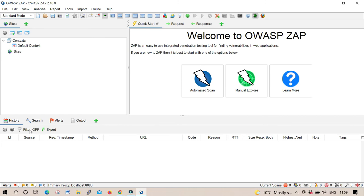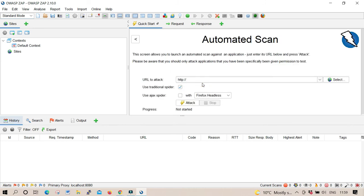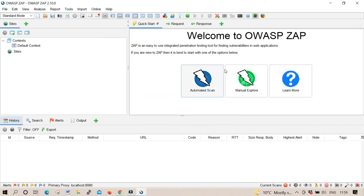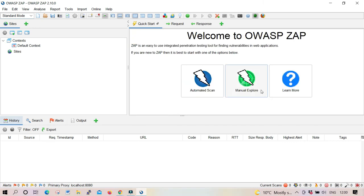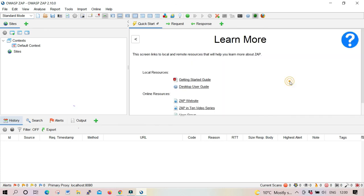Take your time to switch between tabs and understand all the features of OWASP ZAP. It's really a great scanner — you can use it as a beginner or even as a professional. Take your time, check it properly, and also understand what a proxy is and how this tool can help you as a cybersecurity professional.